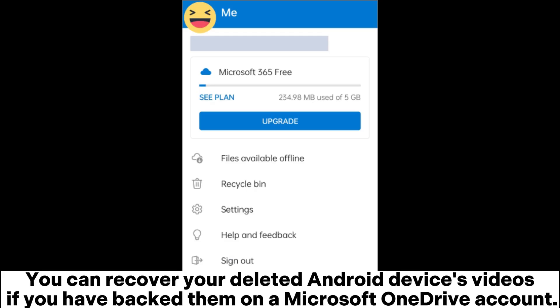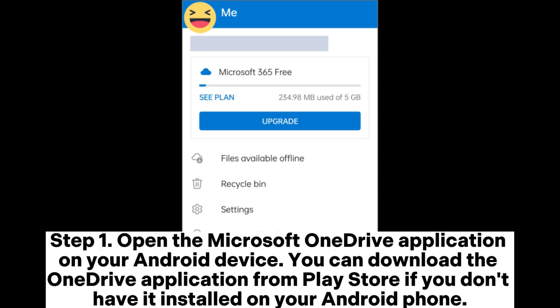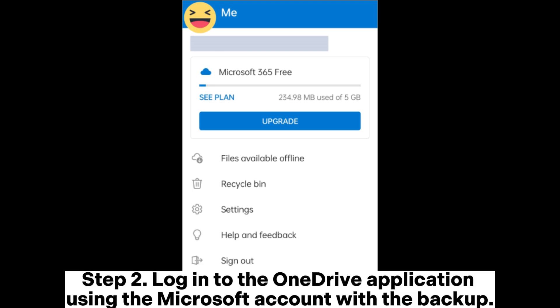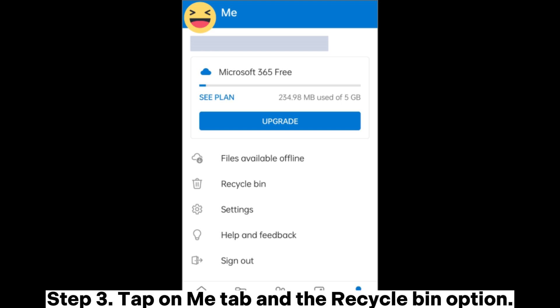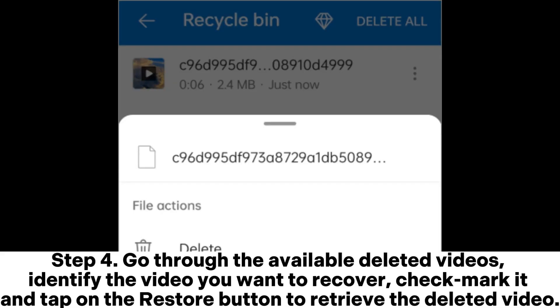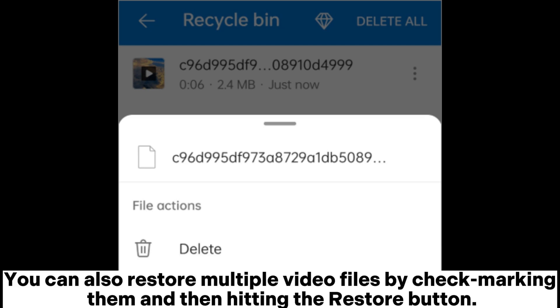You can recover your deleted Android device's videos if you have backed them up on a Microsoft OneDrive account. Step 1: Open the Microsoft OneDrive application on your Android device. You can download the OneDrive application from the Play Store if you don't have it installed. Step 2: Log into the OneDrive application using the Microsoft account with the backup. Step 3: Tap on the Me tab and the recycle bin option. Step 4: Go through the available deleted videos, identify the video you want to recover, check mark it, and tap on the restore button to retrieve the deleted video. You can also restore multiple video files by check marking them and then hitting the restore button.